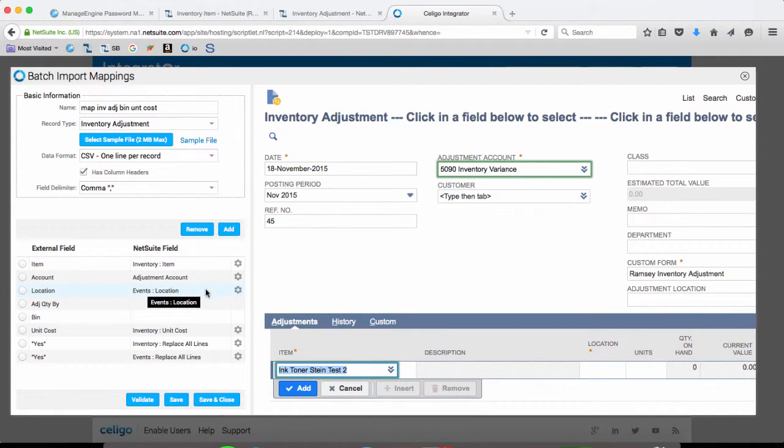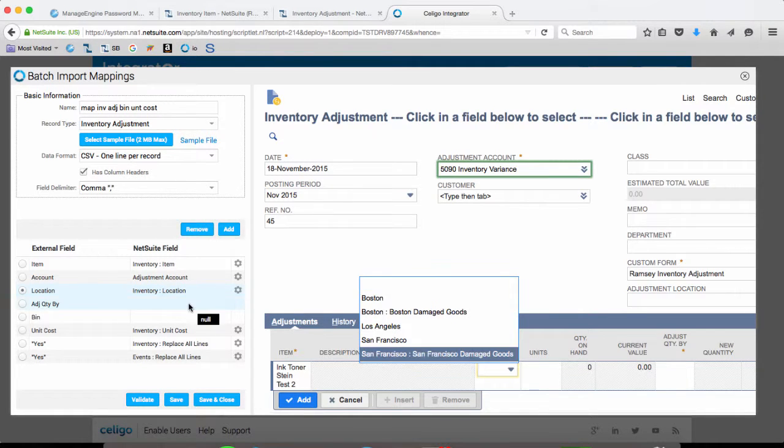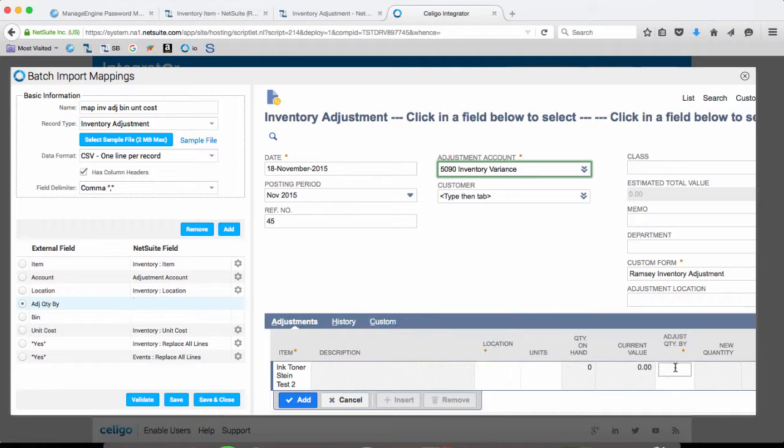Location, we're going to be mapping this to the line item. Adjust quantity by goes here.